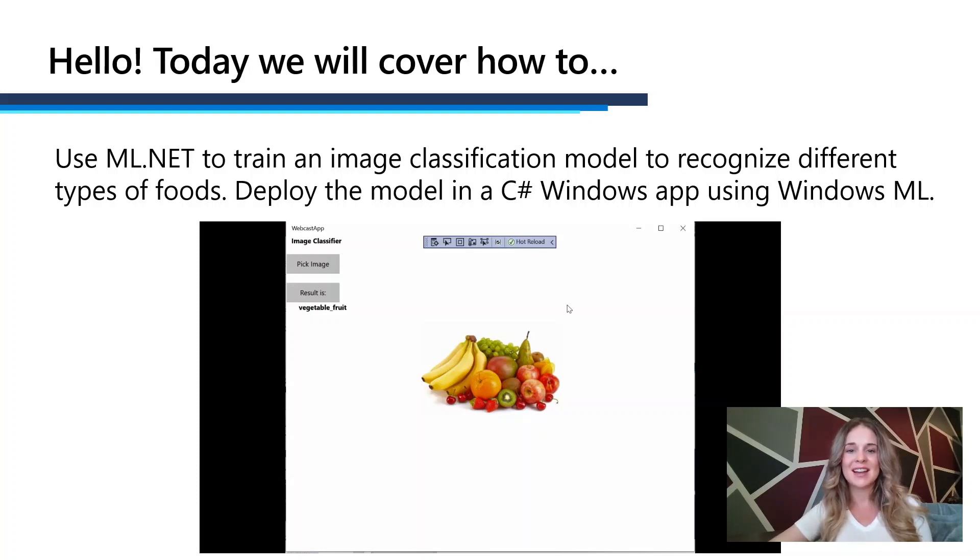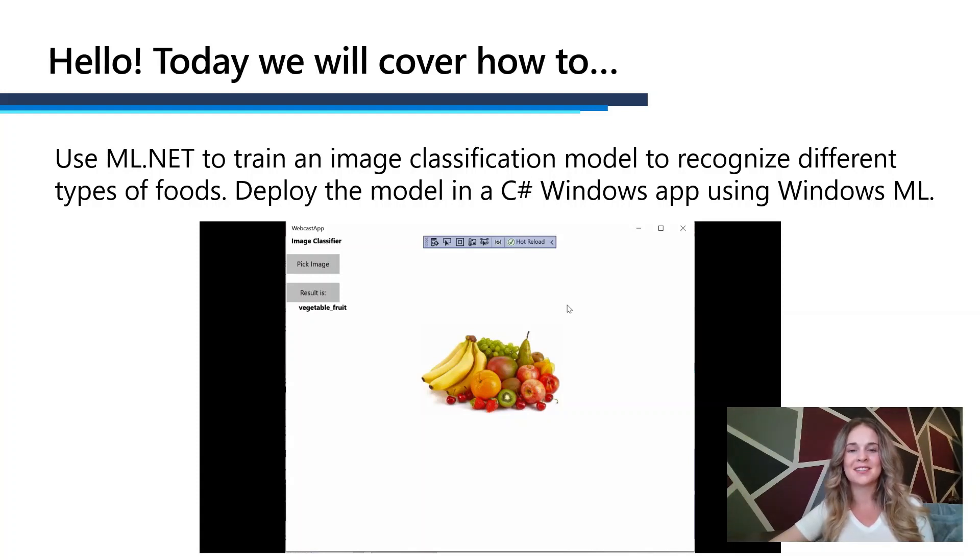Today's scenario, we will be training an image classification model to detect different types of foods.